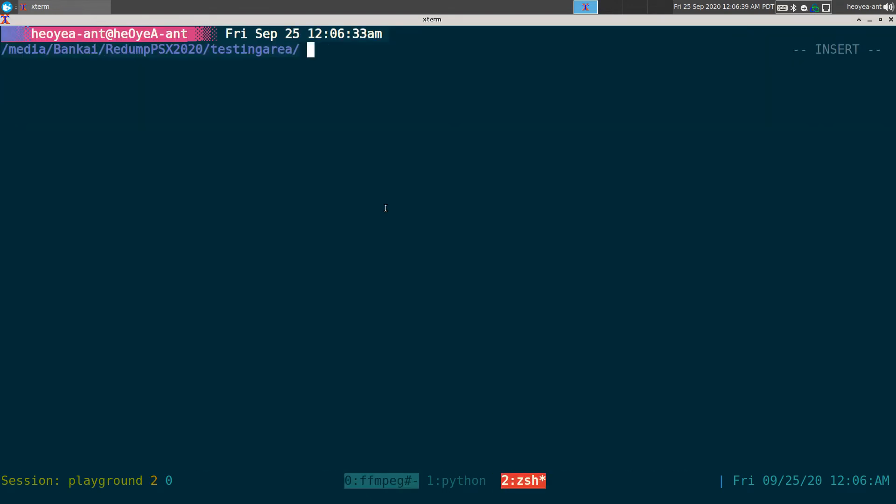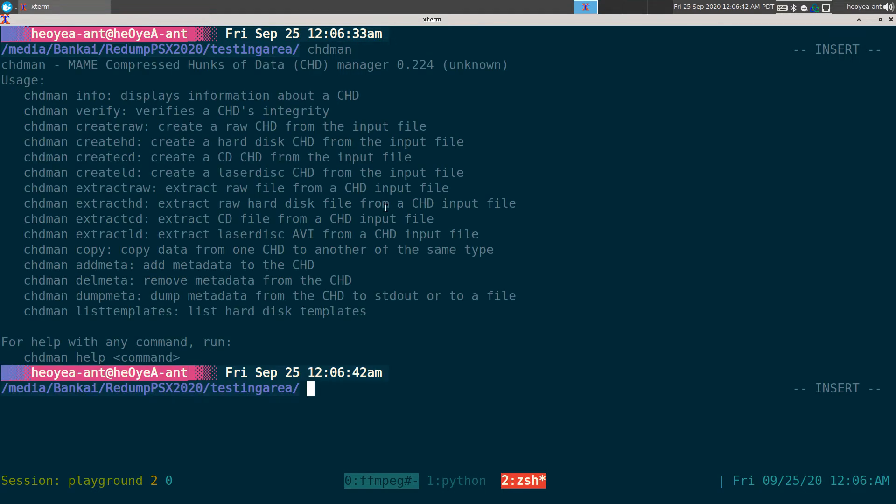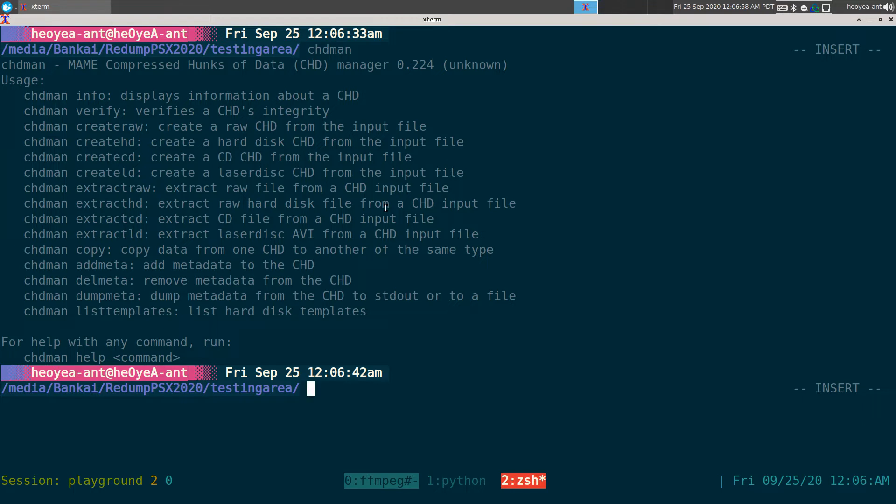This one's going to be on CHD Man. It is a way to compress an image. What is this for? MAME Compressed Hunks of Data. So CHDs - I can do other stuff but the main purpose of what we're going to do today is just converting our console files, our game images to CHDs.